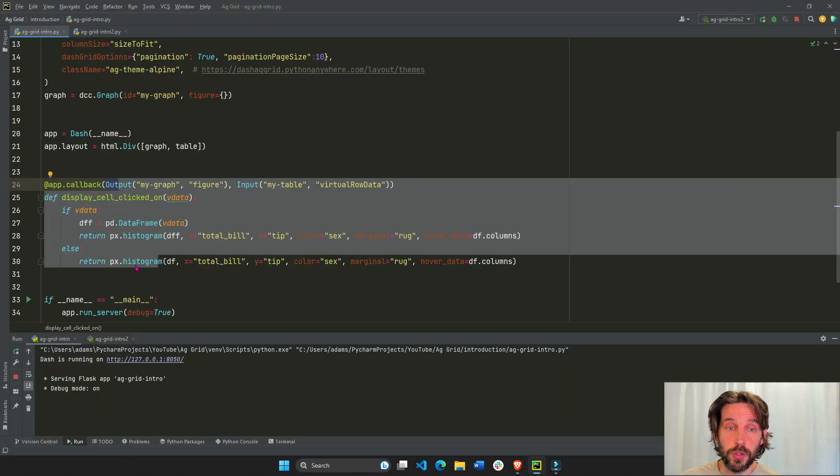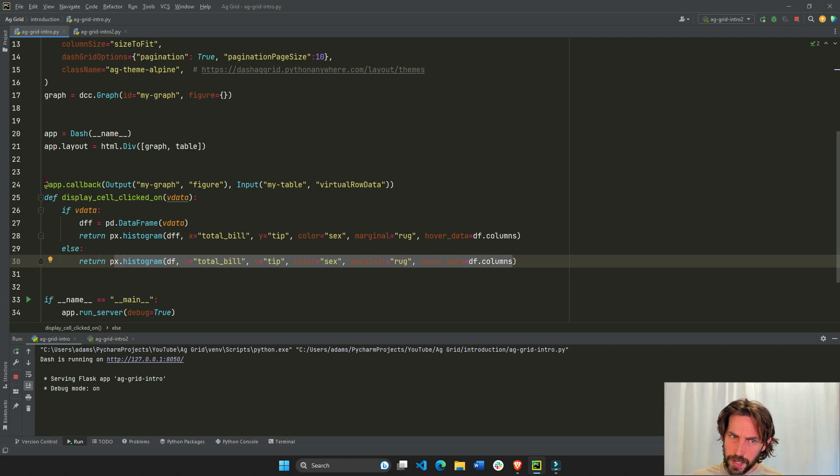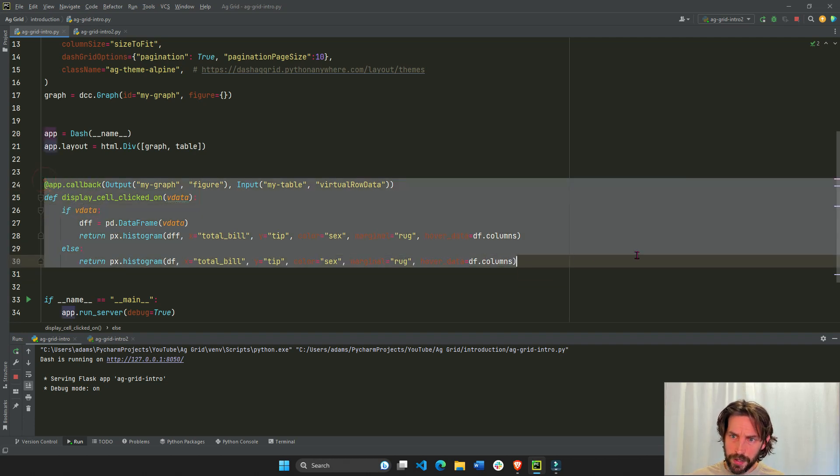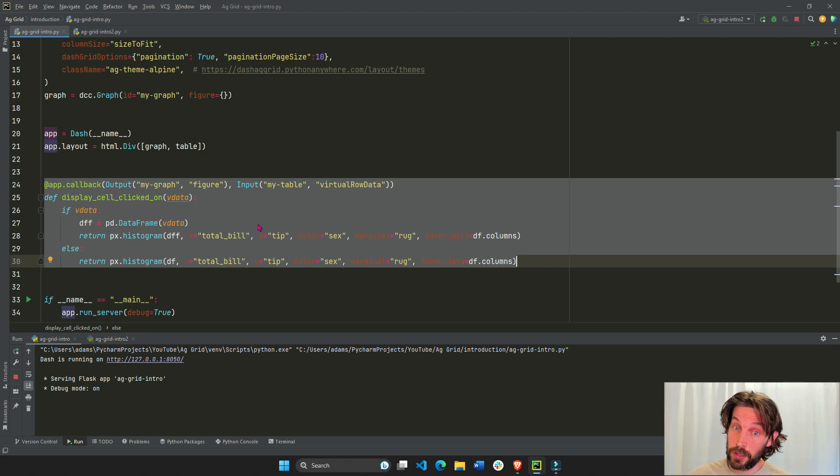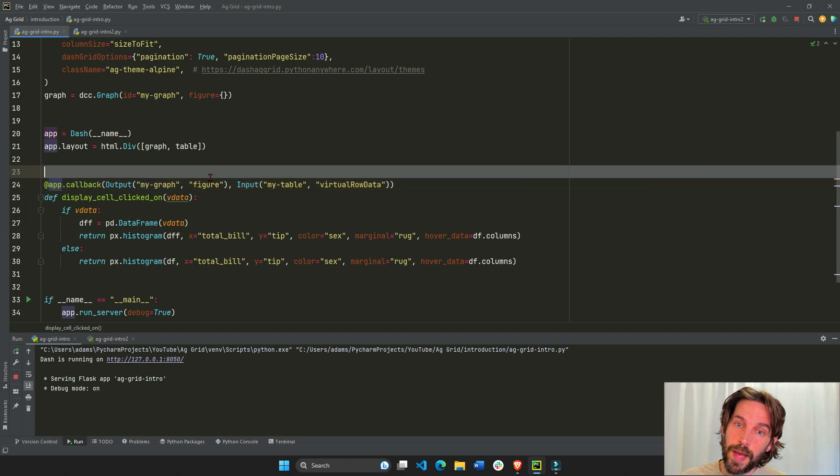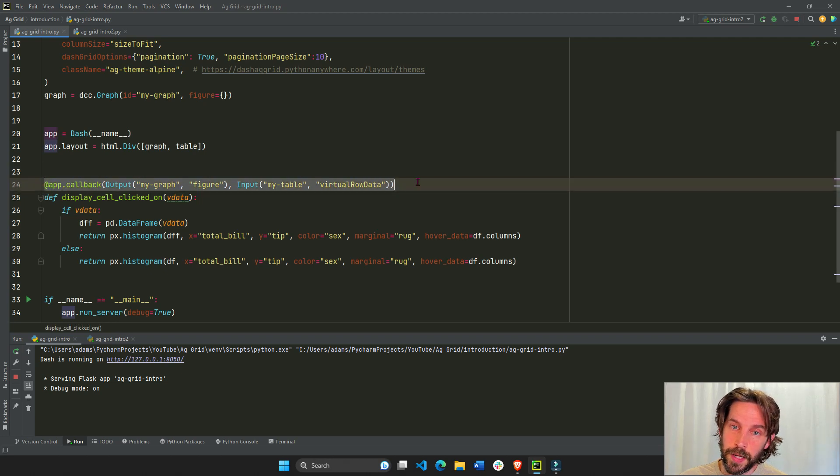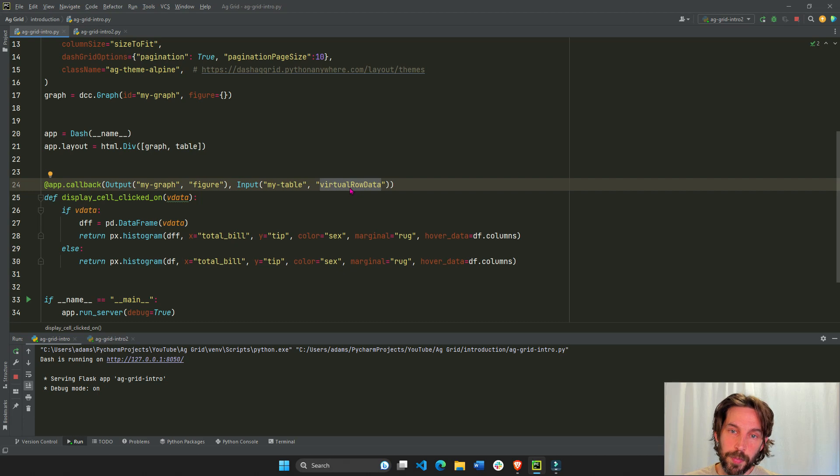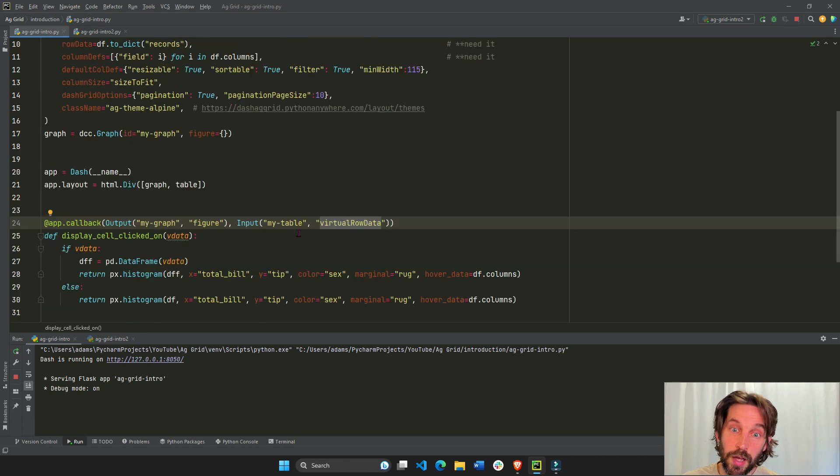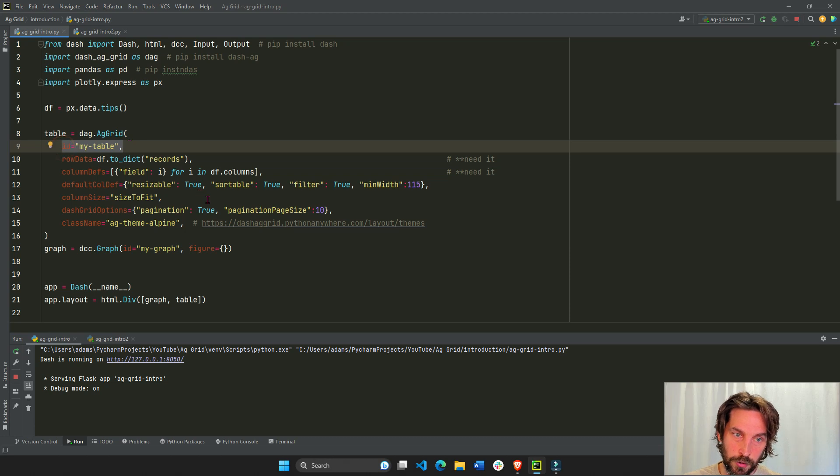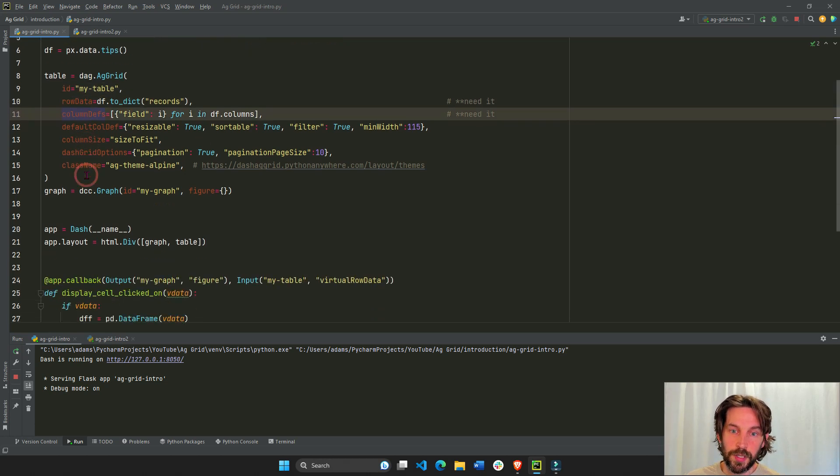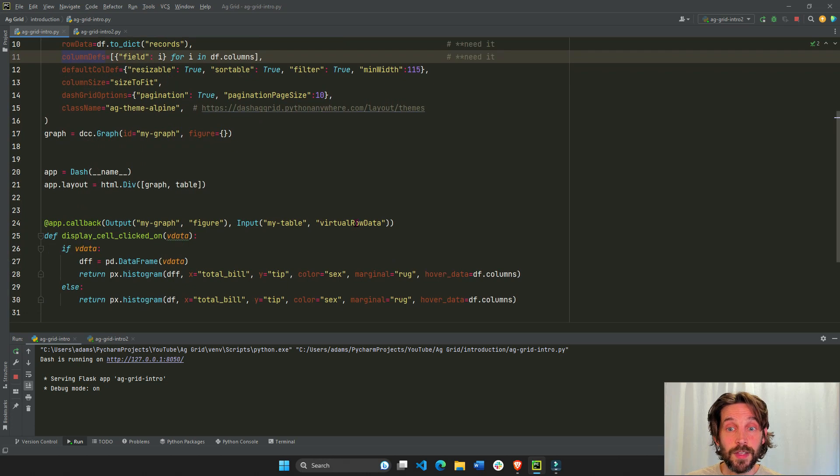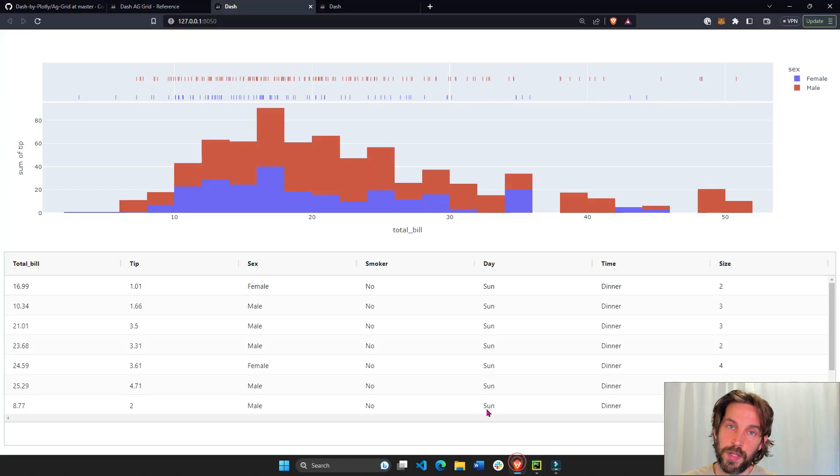Now we're going to use the callback to create the graph. Here's where we're going to create the Plotly Express histogram. Now this looks kind of big and scary, but it really isn't. Trust me, it's a lot simpler than it looks. What we're doing here is we're saying, in the callback decorator, take the virtual row data property of my table.